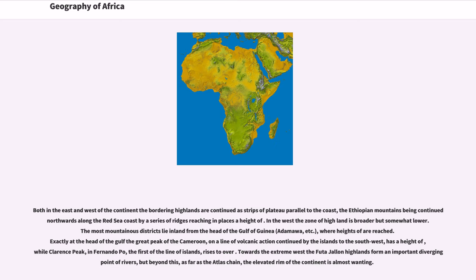While Clarence Peak, in Fernando Po, the first of the line of islands, rises to over.